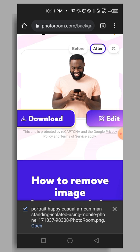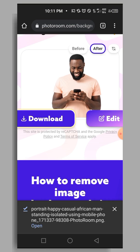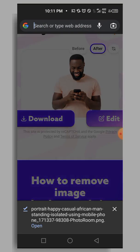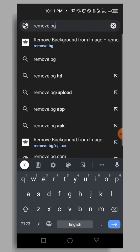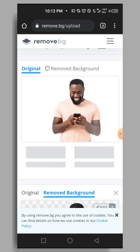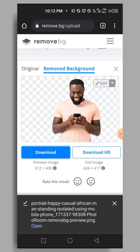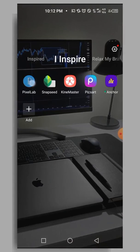The fifth and final method is going to shock you — we're going to use the Puzzle app. First, go back to remove.bg, upload your picture and remove its background, then download the result.